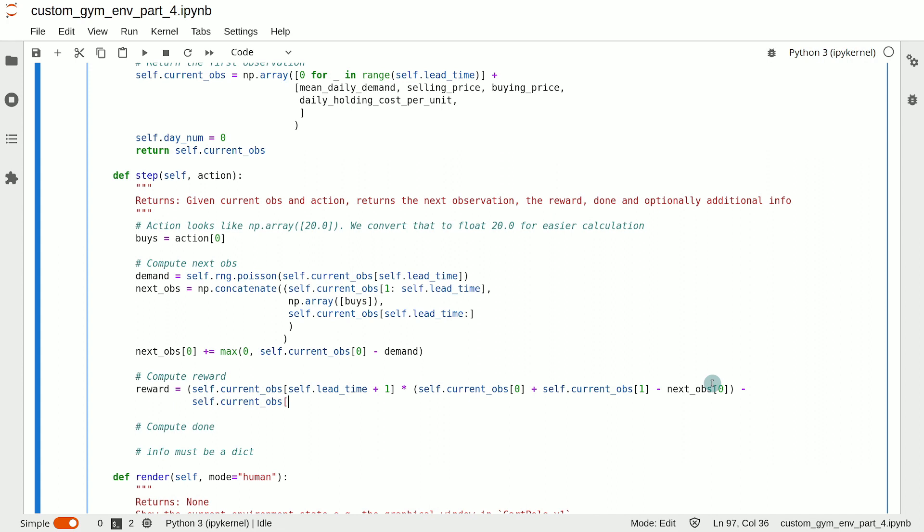Then we subtract from that the buying price of acquiring the products that we are ordering in the current time step. So the unit buying price is at index self.lead_time plus two, and we simply multiply that with the number of buys.